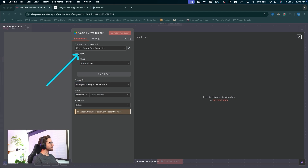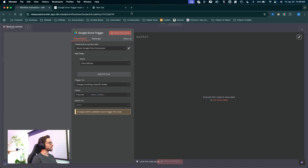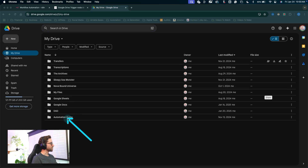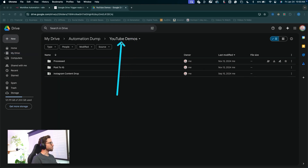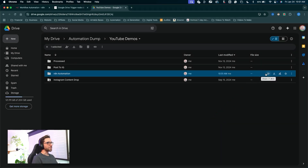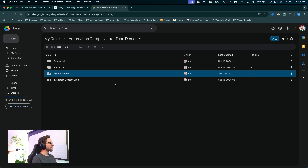Once your Google Drive connection is set up with your credential, we can fill out the rest of this node — we're going to leave all the settings just as they are. For the folder, we can select it from our actual Google Drive. I'm going to go into my Google Drive, navigate to my YouTube demos folder, and create a new folder called N8N Automation. Click Create, then click Share for general access, drop that down, click Anyone with the link, and click Done. Now we've got our folder that we can use for automation.